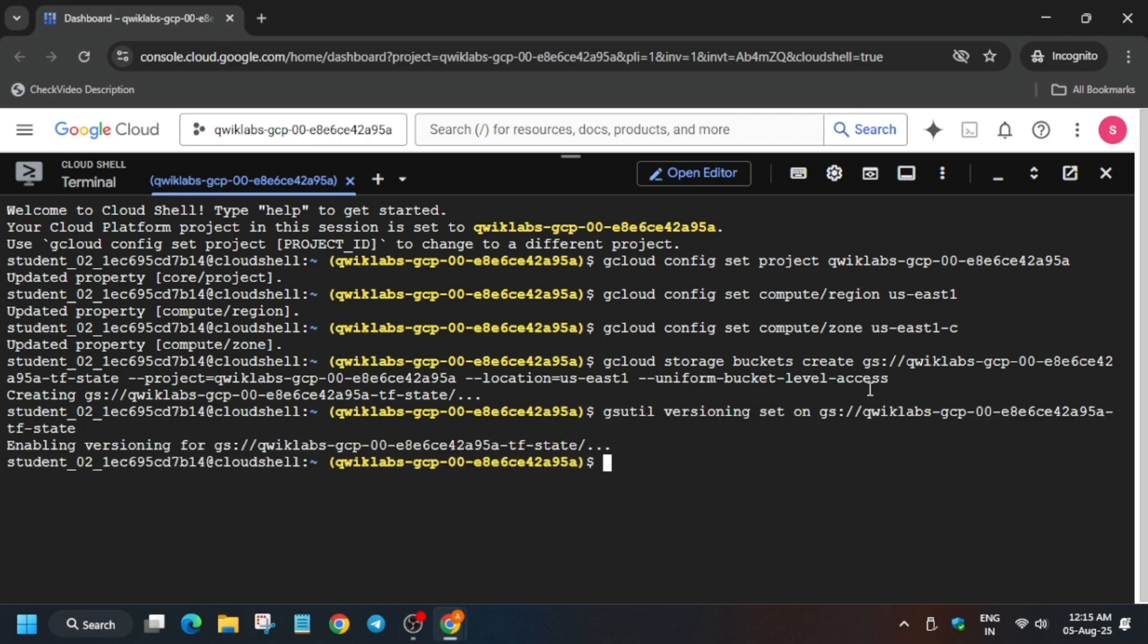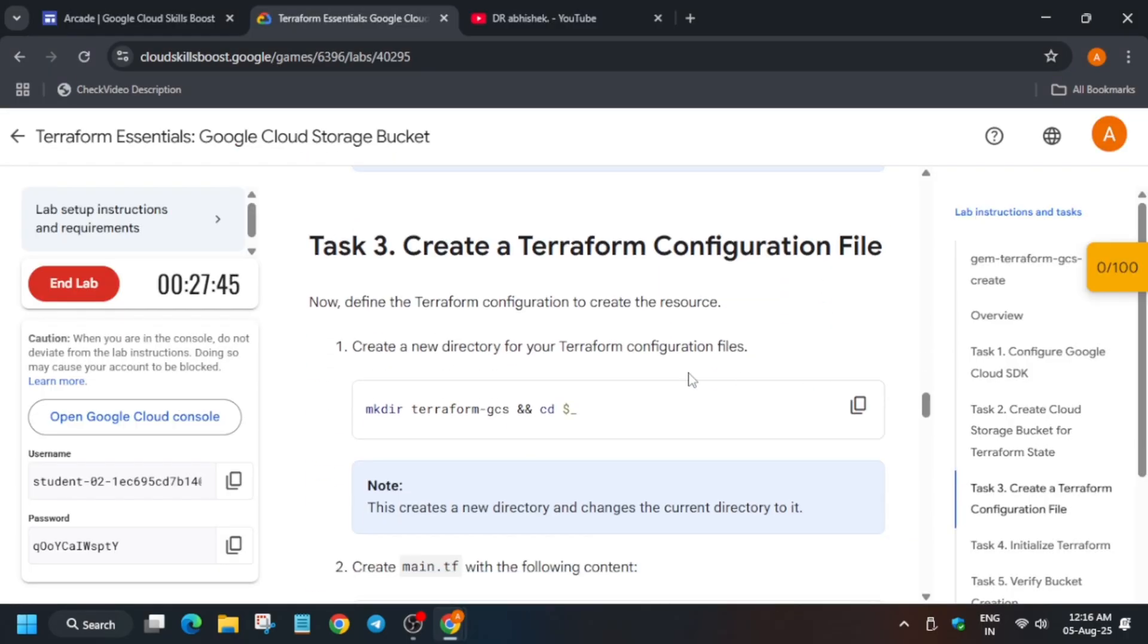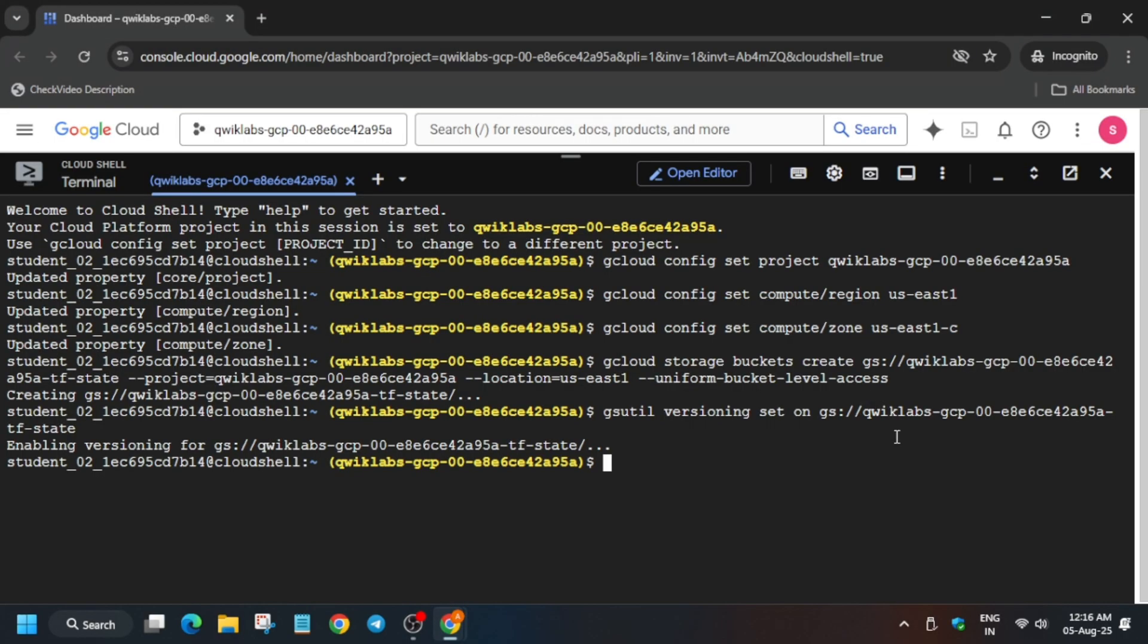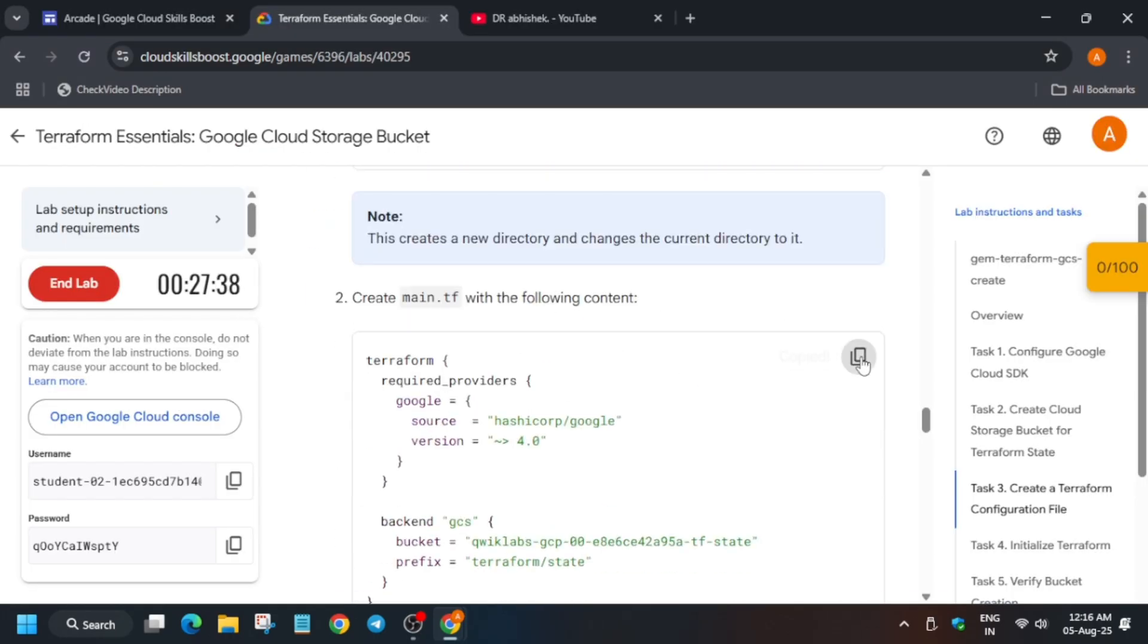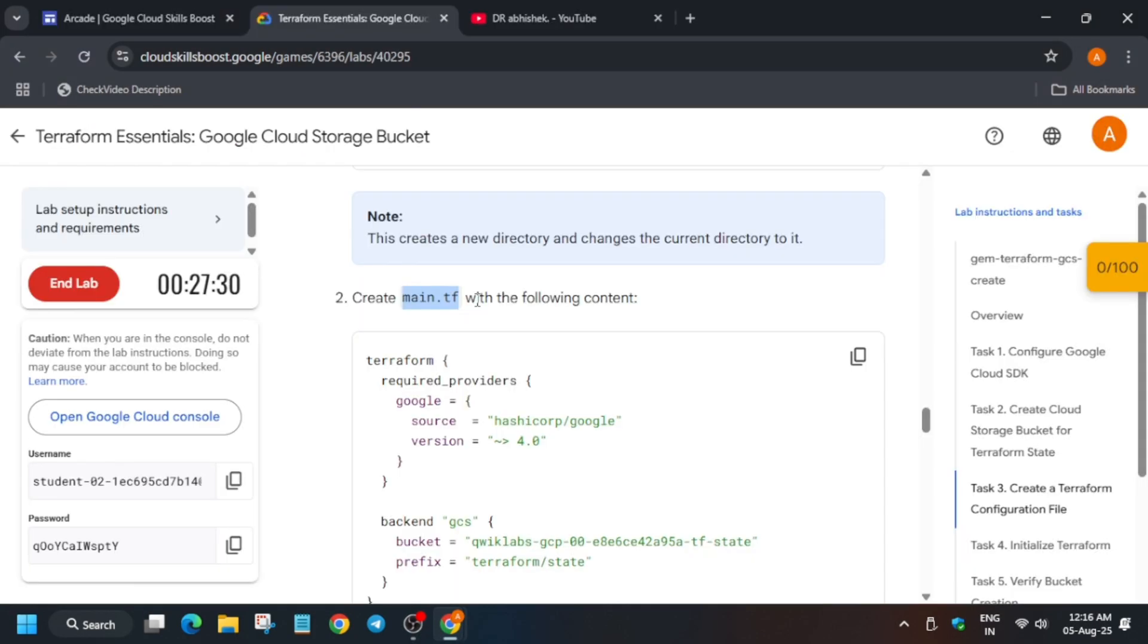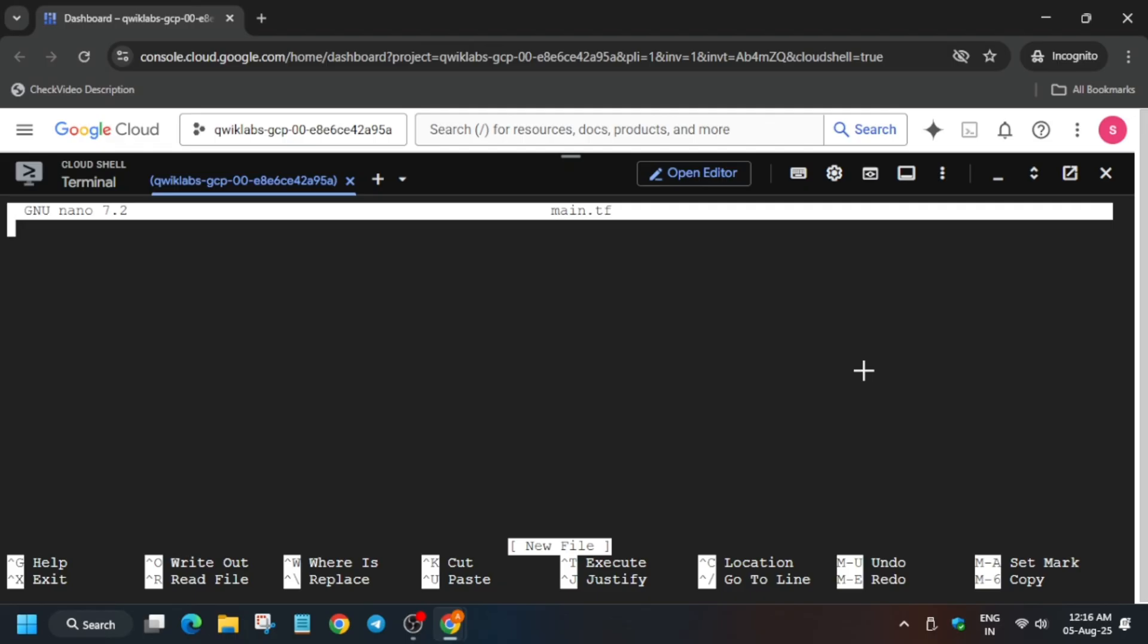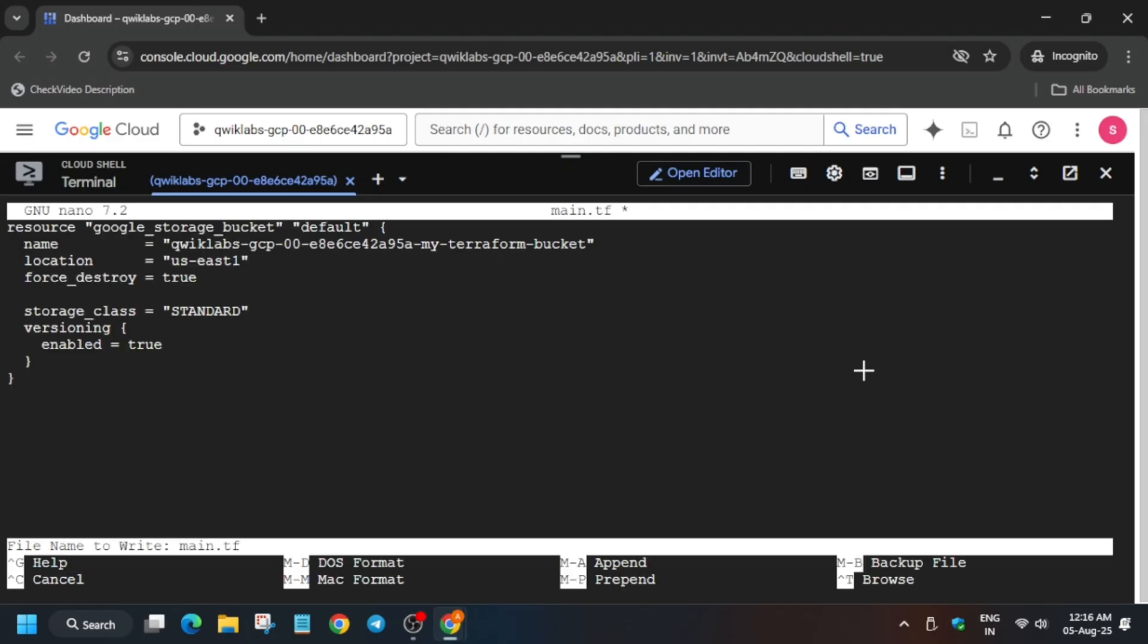And also, can you comment why we are setting this? Okay, now it's time for Task 3. We are creating a Terraform file. Now for the file, first thing is that we will be using nano editor. So first of all, copy the file name, type nano space, and then paste the name. Now paste the content over here.